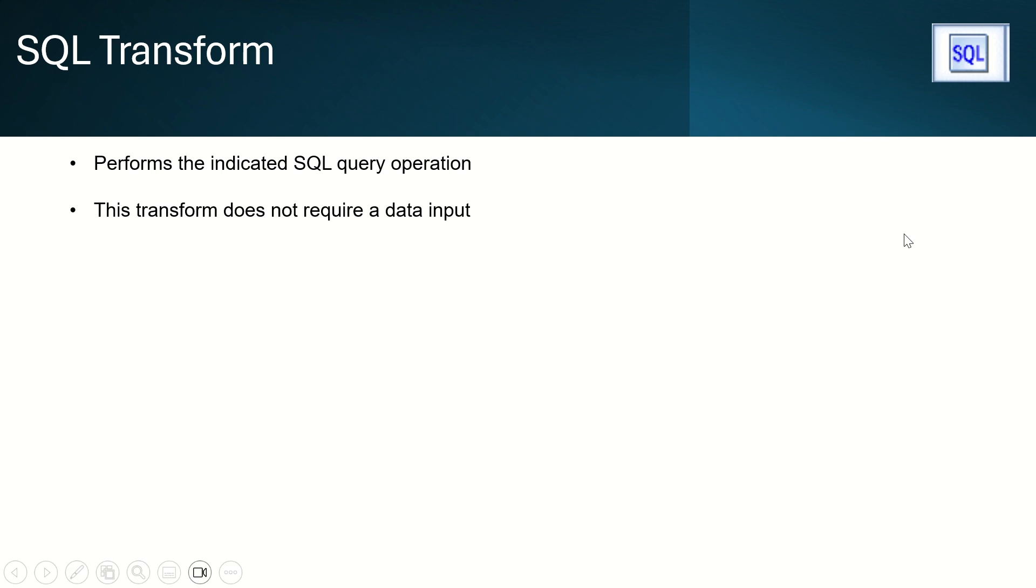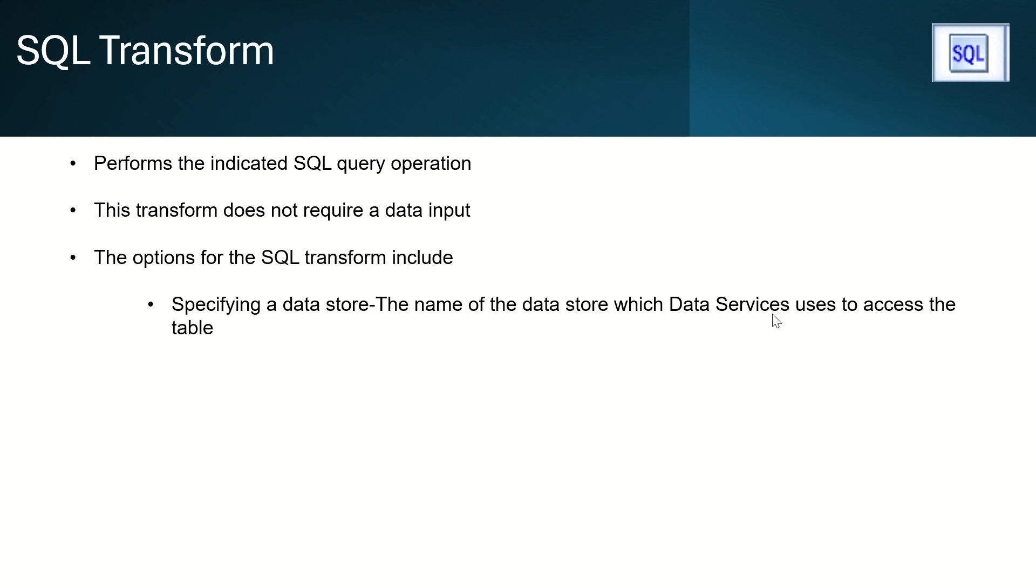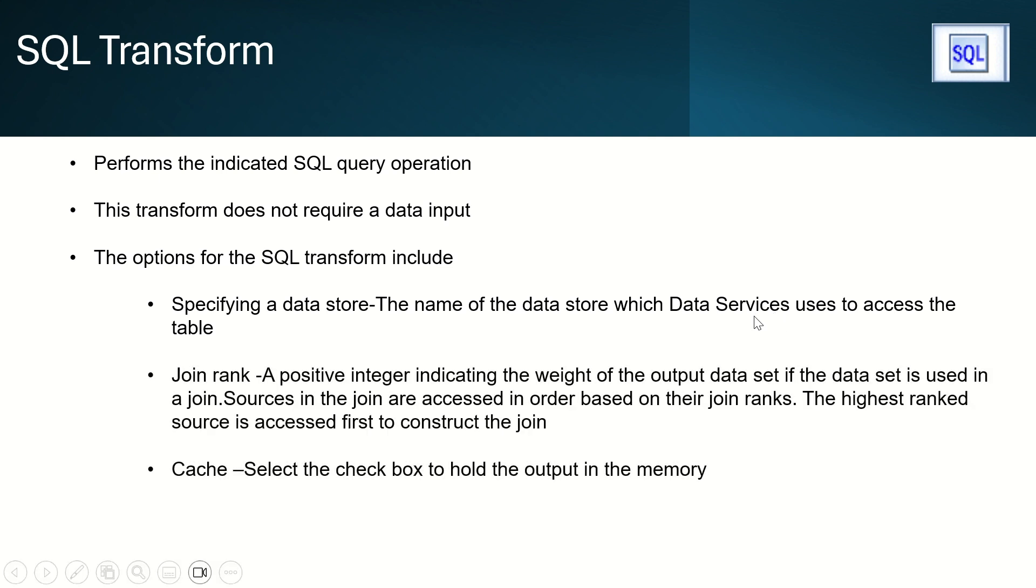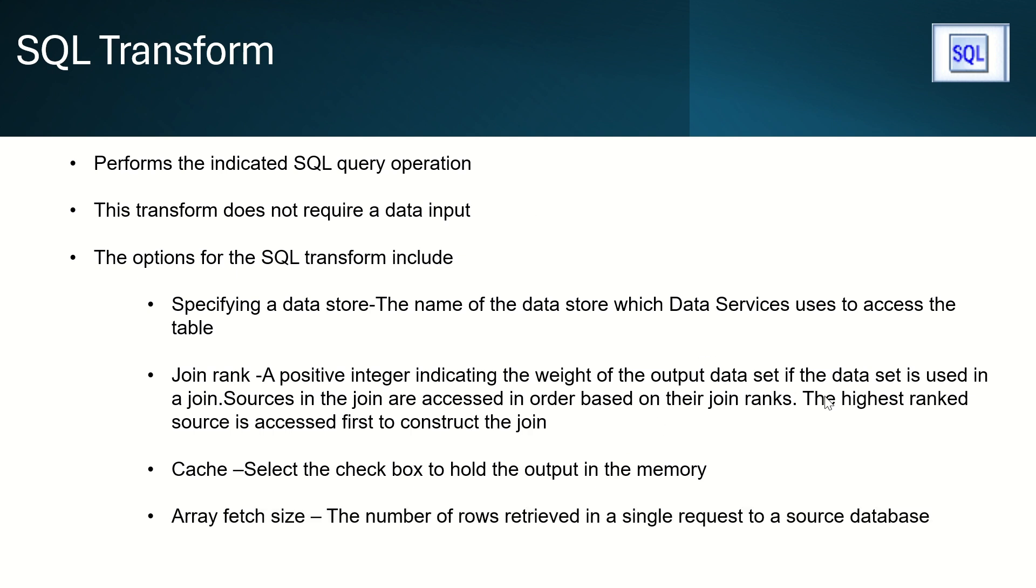SQL Transform doesn't require any input data. It has a few options we need to specify. We need to give the data store, the join rank, and we have a cache option to set up the cache box to hold the output in the memory. We also have an array fetch size option - the number of rows retrieved in a single request to a source database.